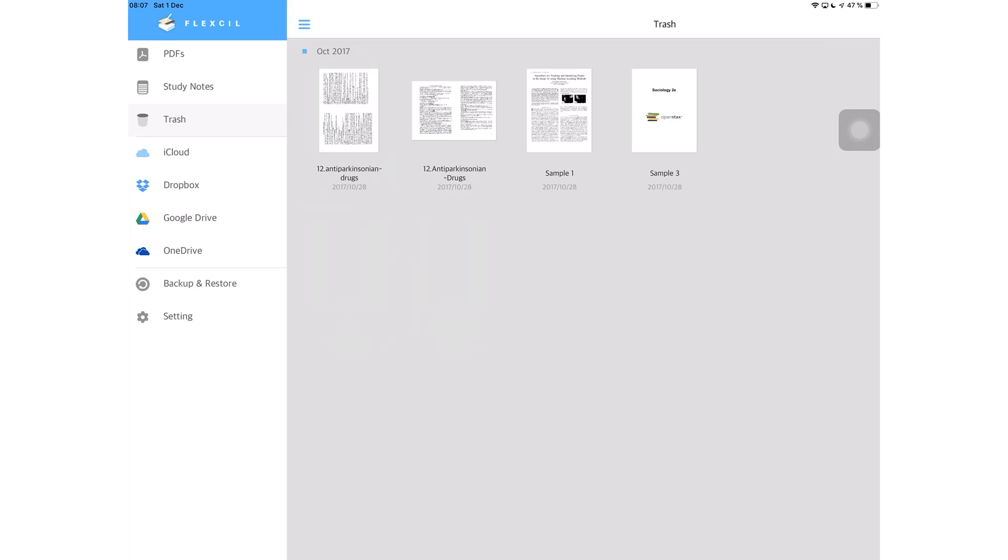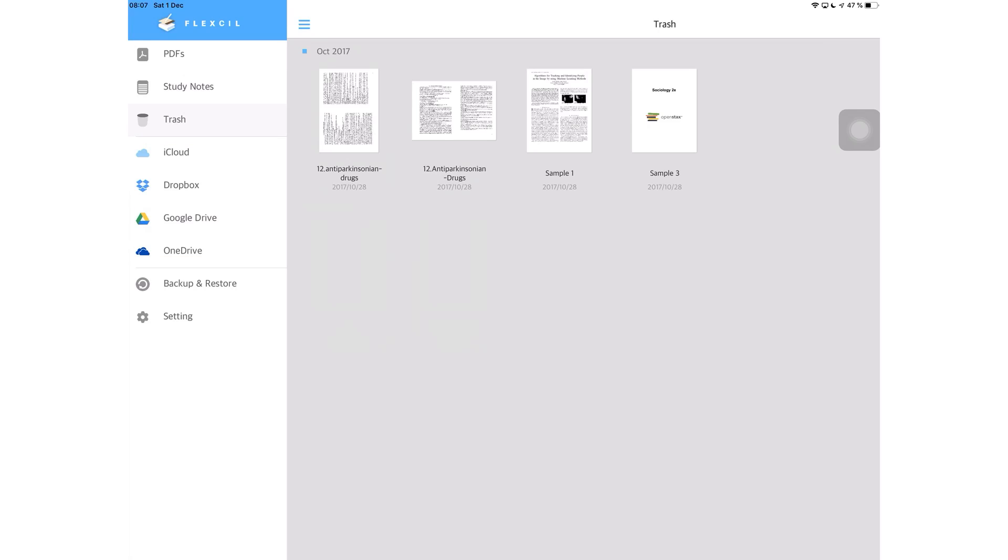Then next, you have your cloud services: iCloud, Dropbox, Google Drive, and OneDrive. Very basic, but they work.